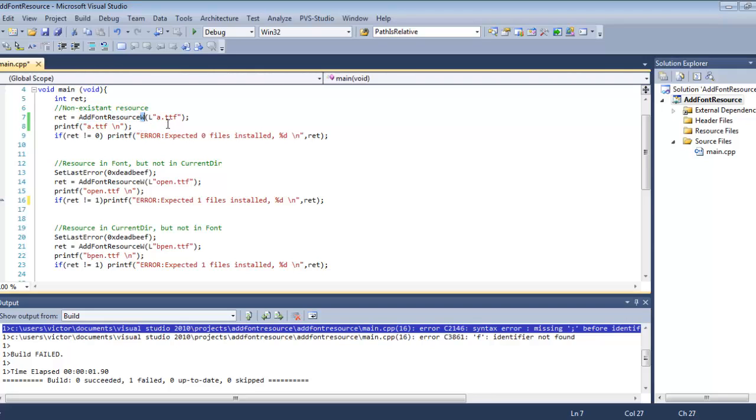You can see here that I'm going to test the AddFontResourceW version of the API. The W and A APIs are two different versions—one for Unicode, one for non-Unicode. The thing here is that we are feeding it with a relative path, a.ttf.